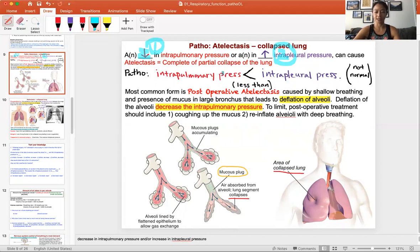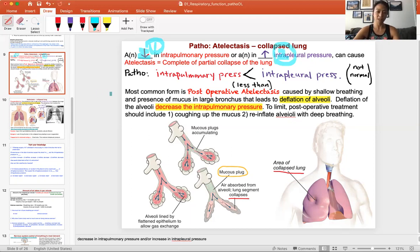So again, this is not normal. If you drop the intrapulmonary pressure it will be less than the intrapleural, or if you increase the intrapleural pressure, that will also become greater than the intrapulmonary pressure.